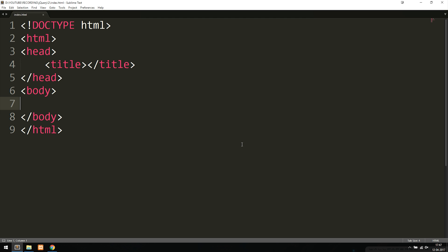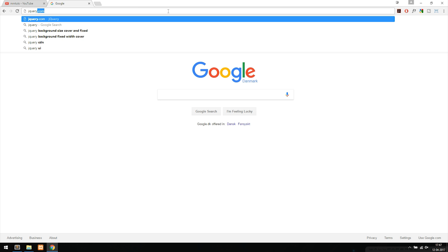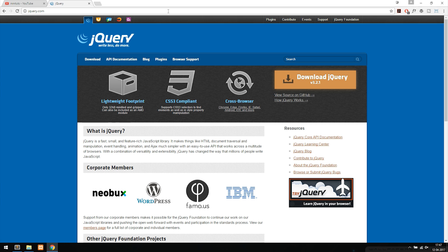The first thing I'm going to do is open up my browser and go to jQuery.com. Inside jQuery.com you can see you can actually download jQuery over here on the right side.